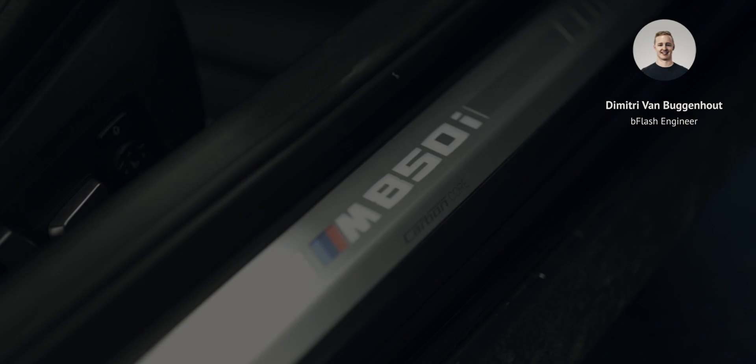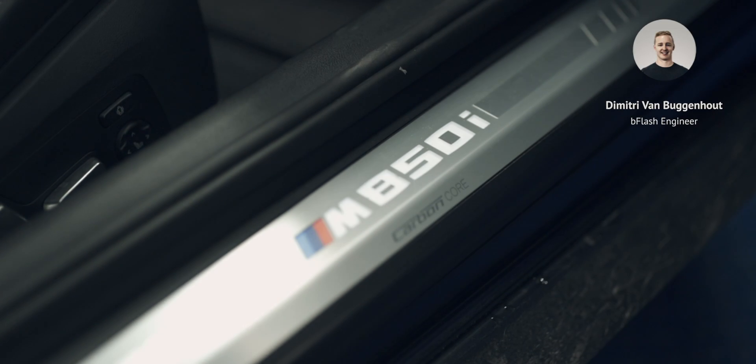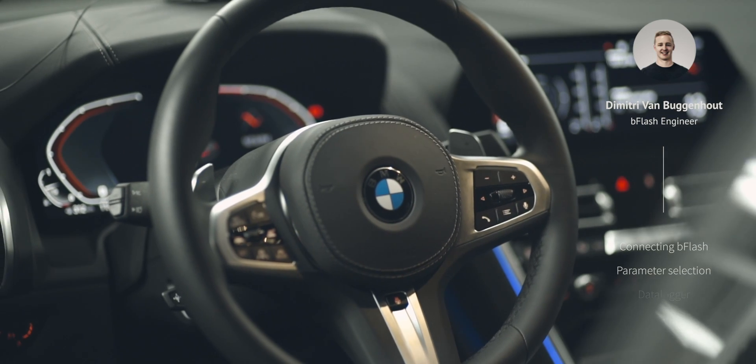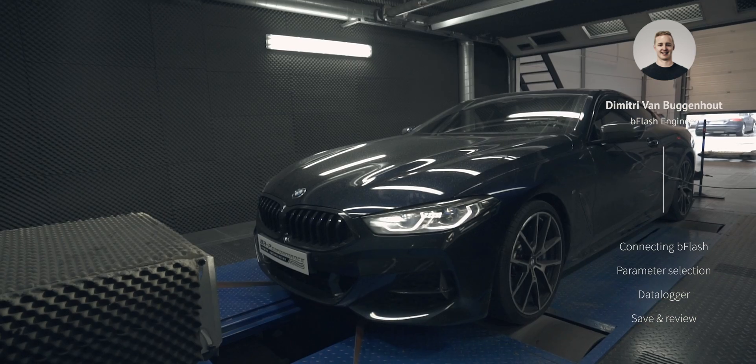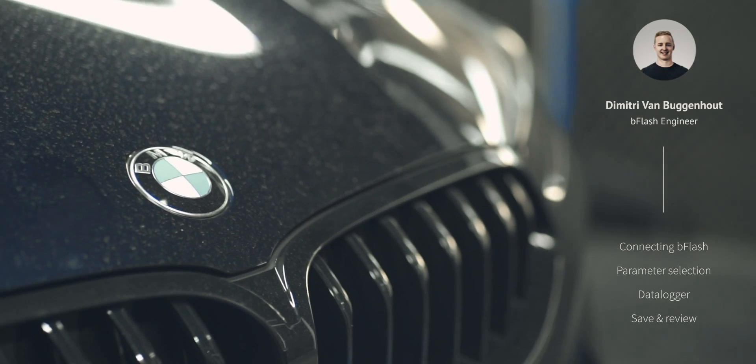Hi, my name is Dimitri and I'm an engineer at B-Flash. In this video we will explain how to log with the B-Lock function at B-Flash by going over the basics step by step.